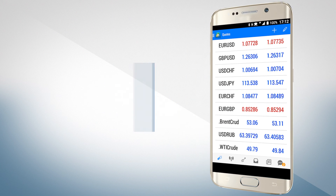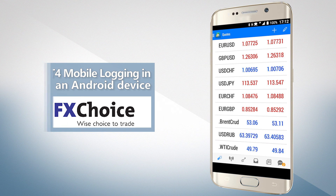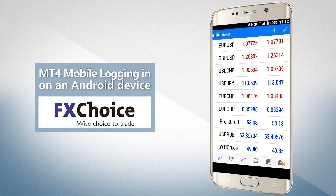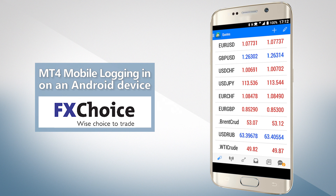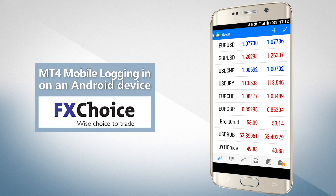This concludes our video on logging into your MT4 account on an Android device. The download link to the mobile version of MT4 is in the description below. Thank you for watching.